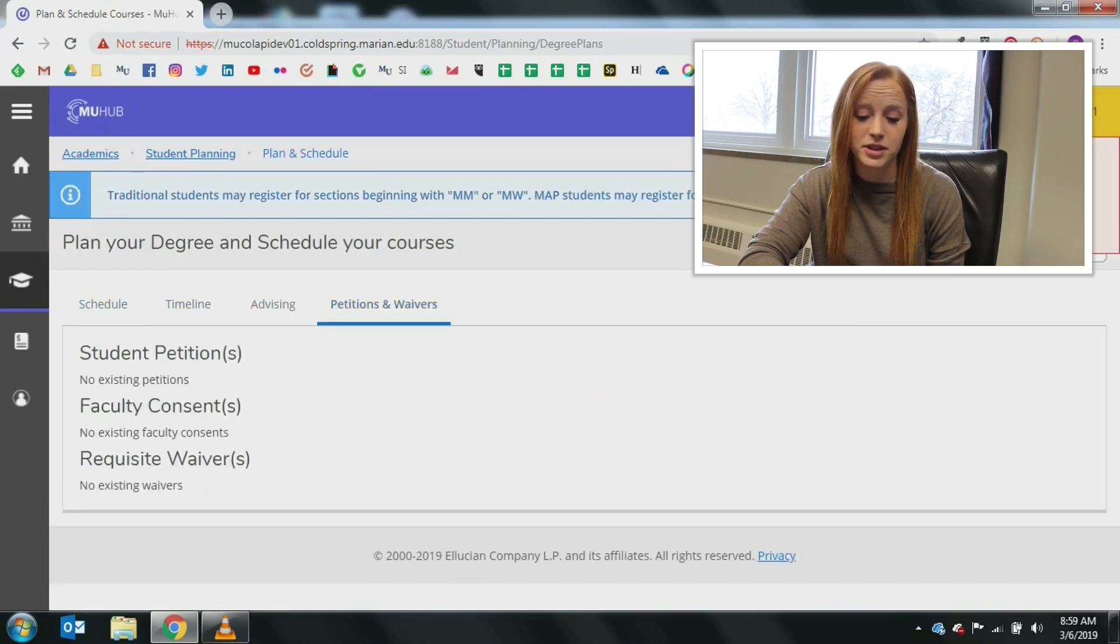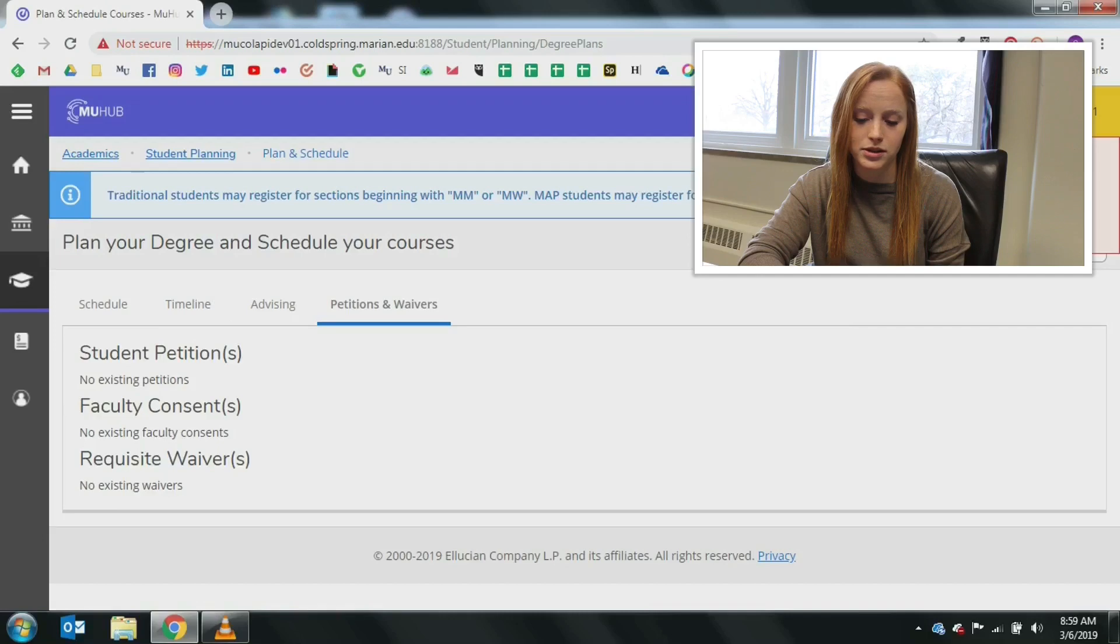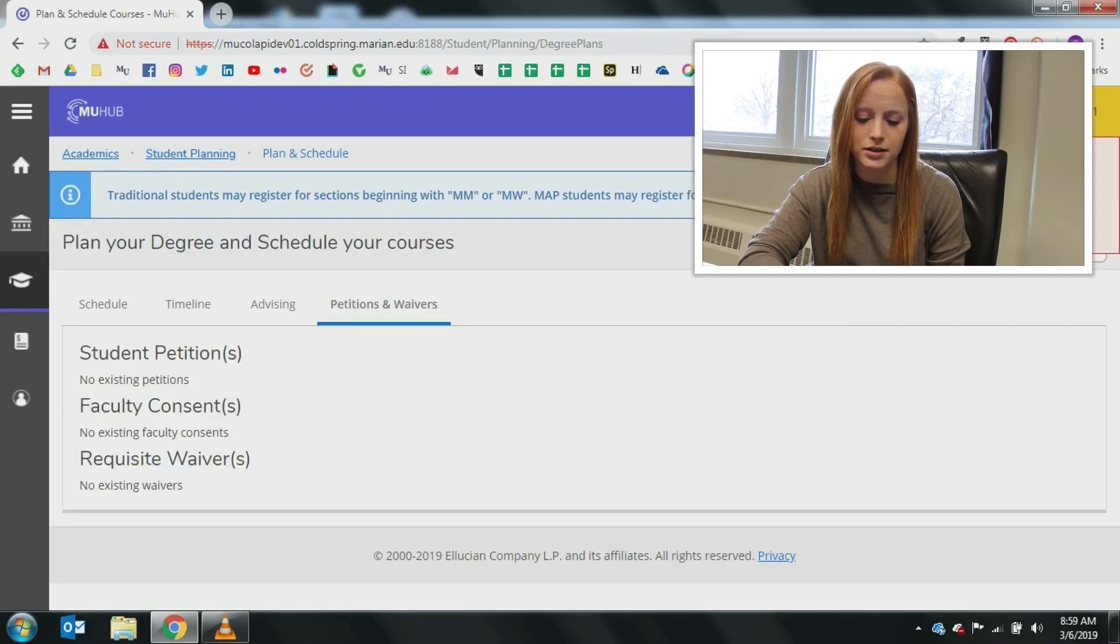Clicking on petitions and waivers will allow you to see current waivers such as prerequisites that have been submitted, approved, and denied.